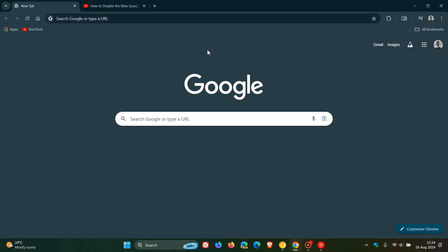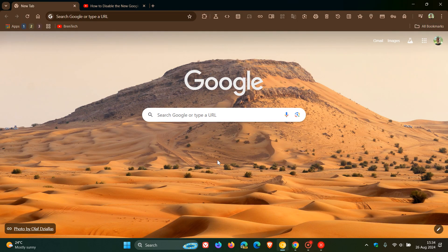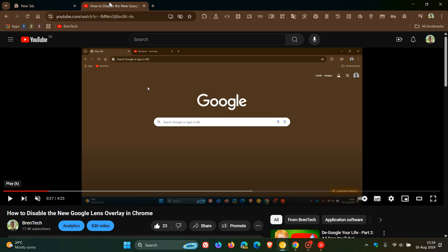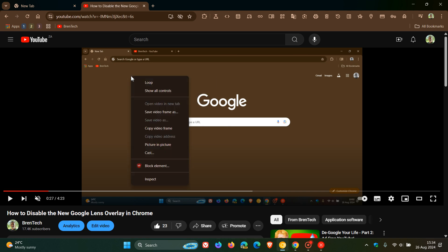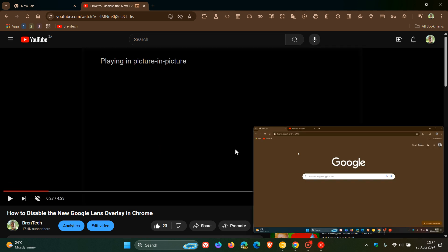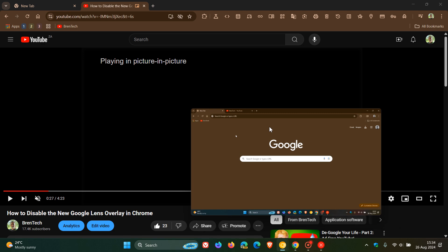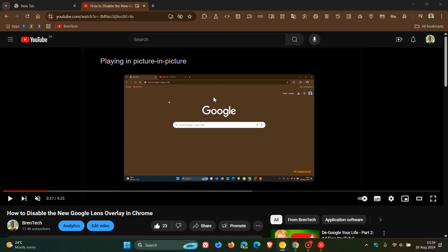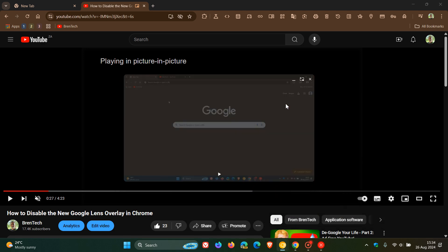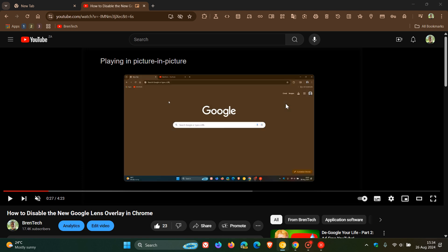Now if we head over quickly to Chrome Canary 130, the latest preview version, and we do the same thing, we enter picture-in-picture.